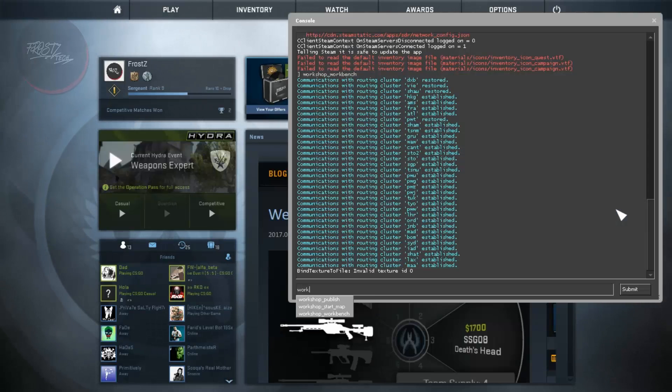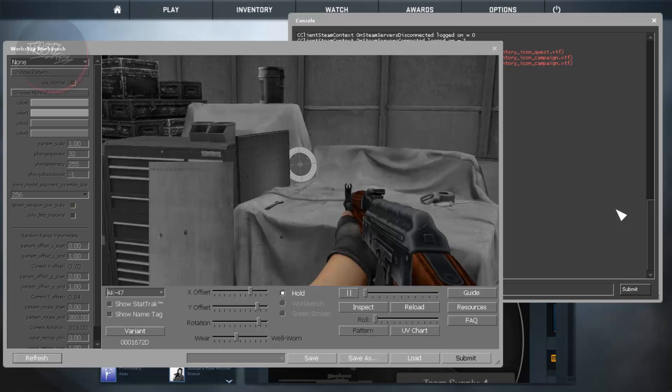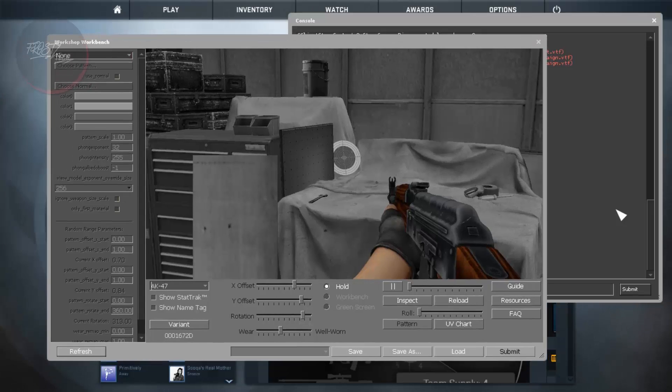And now all you need to do is press Workshop underscore Workbench, press Enter, and you are going to get into this one.